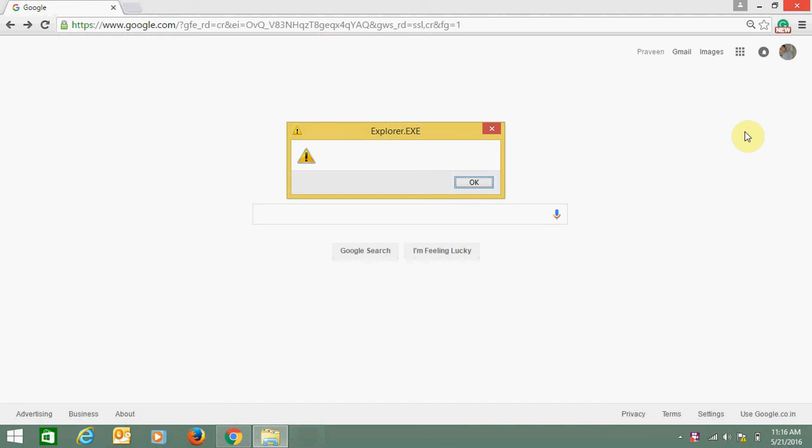Hello everyone. Today I am going to tell you a solution for how to get rid of this Windows.exe error that comes up every time you open your computer. For this, you just need to press Windows+R from your keyboard.